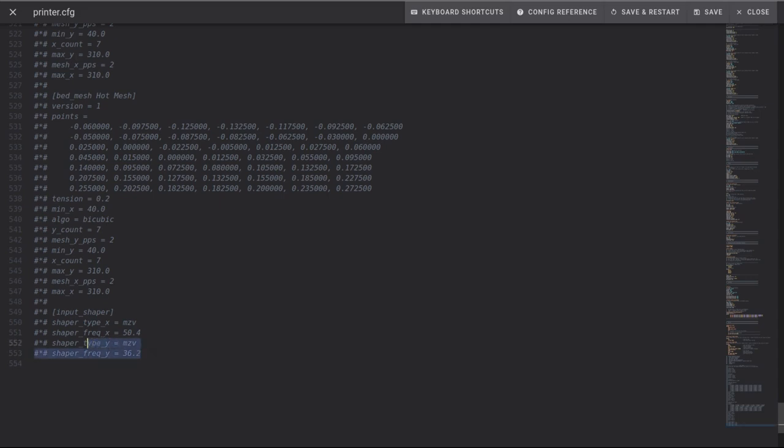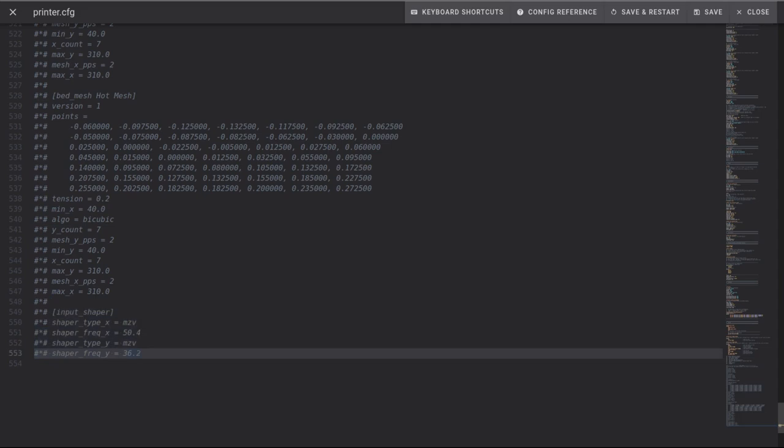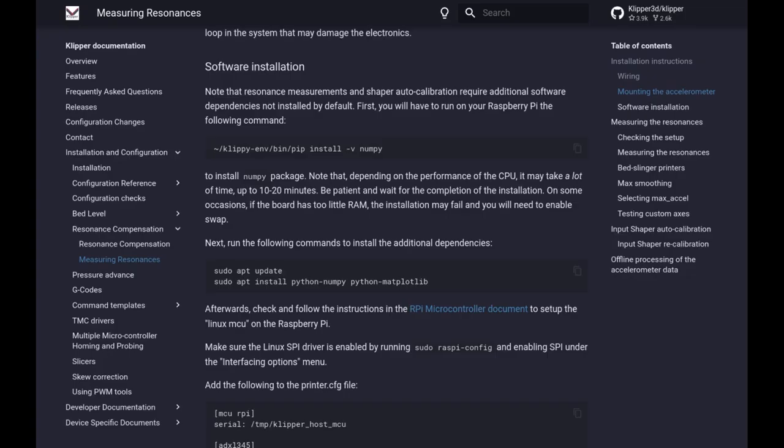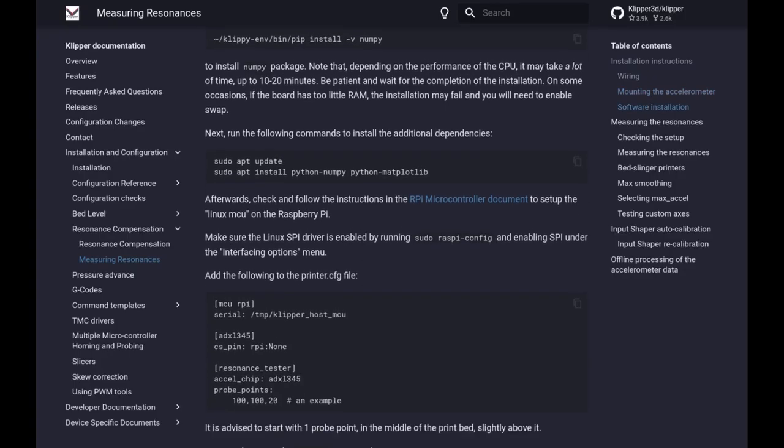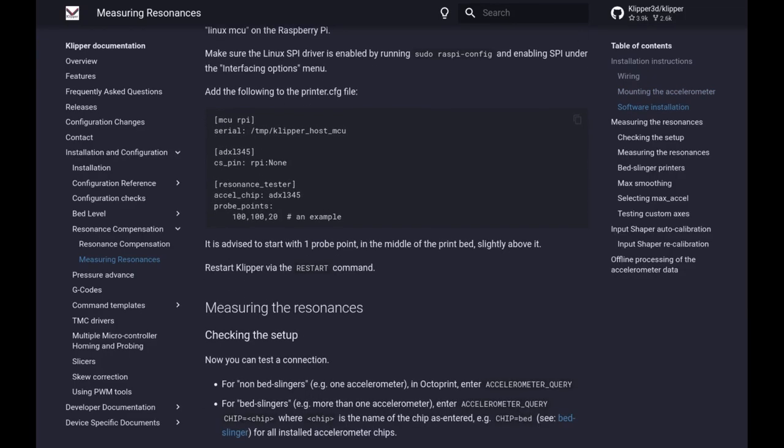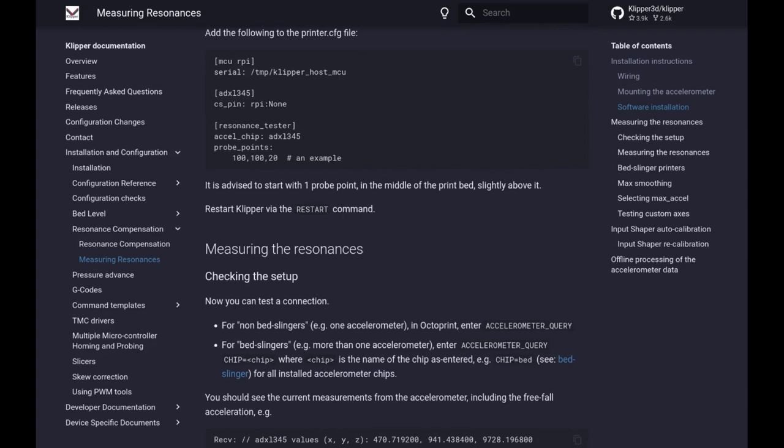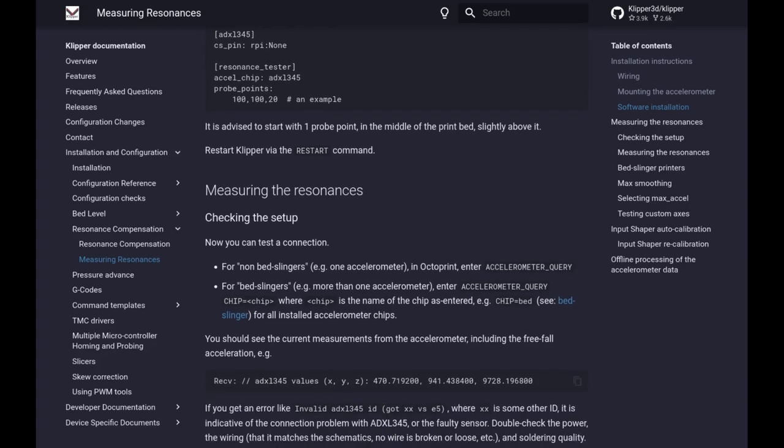If you scroll all the way down to the bottom you can see here input shaper where the input shaper actually saved the values and you shouldn't touch this yourself. Just rerun the auto test whenever you want to do this in the future and it'll automatically adjust this here. Then just continue on following the steps.